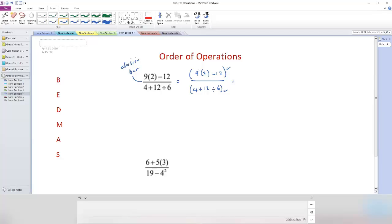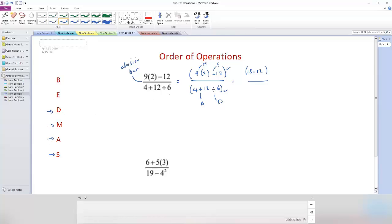In the numerator I have 9 times 2 minus 12. I have multiplication and subtraction — multiplication is stronger, so I start there: 9 times 2 equals 18, then minus 12. In the denominator I have addition and division — division is higher, so: 4 plus, keeping the plus, 12 divided by 6 equals 2. Now I finalize each bracket: 18 minus 12 equals 6, and 4 plus 2 equals 6. Now I apply the division bar: 6 divided by 6 equals 1.